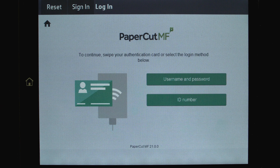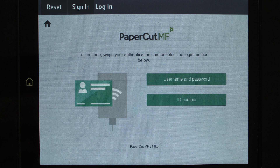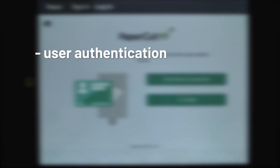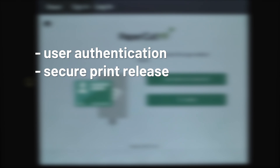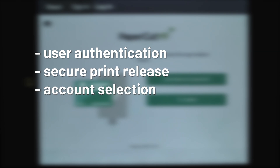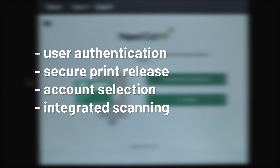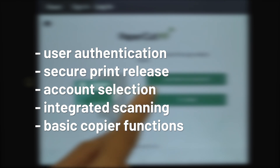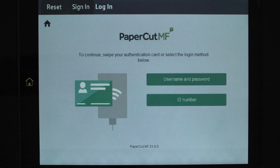Welcome to our demonstration of the PaperCart MF application for HP OXP multifunction devices. This video covers user authentication, secure print release, account selection, integrated scanning, and the basic copy functions.